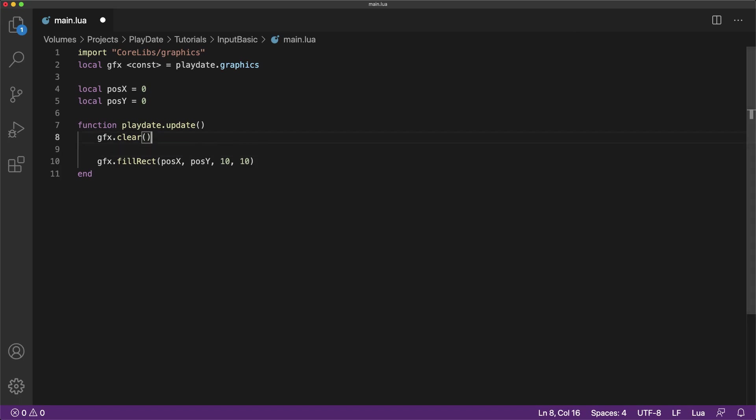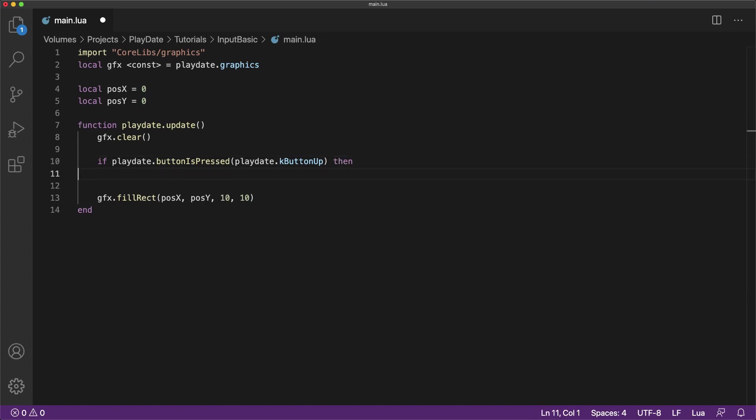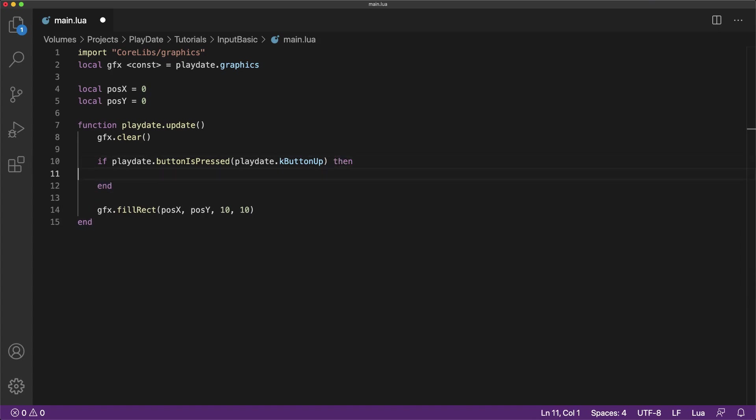Let's start with the most simple way to read player input. The most simple way is by simply using an if statement to check if a button is down. Here we're checking if the up button on the d-pad is pressed, and if it is, we're telling it to move our player square in the up direction.